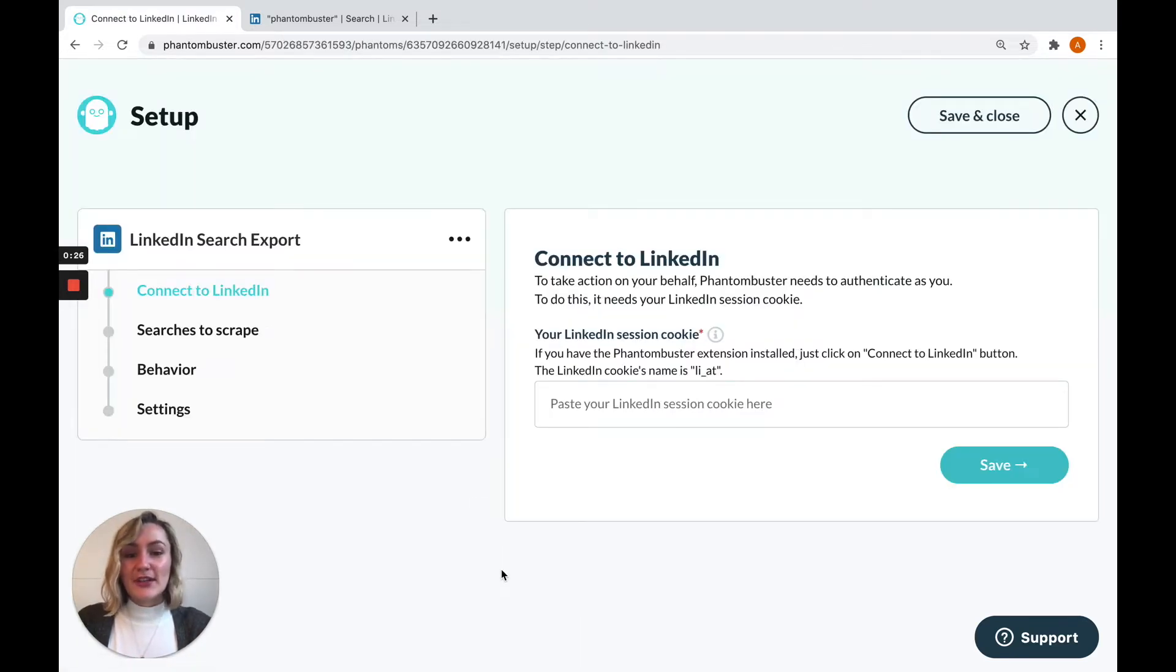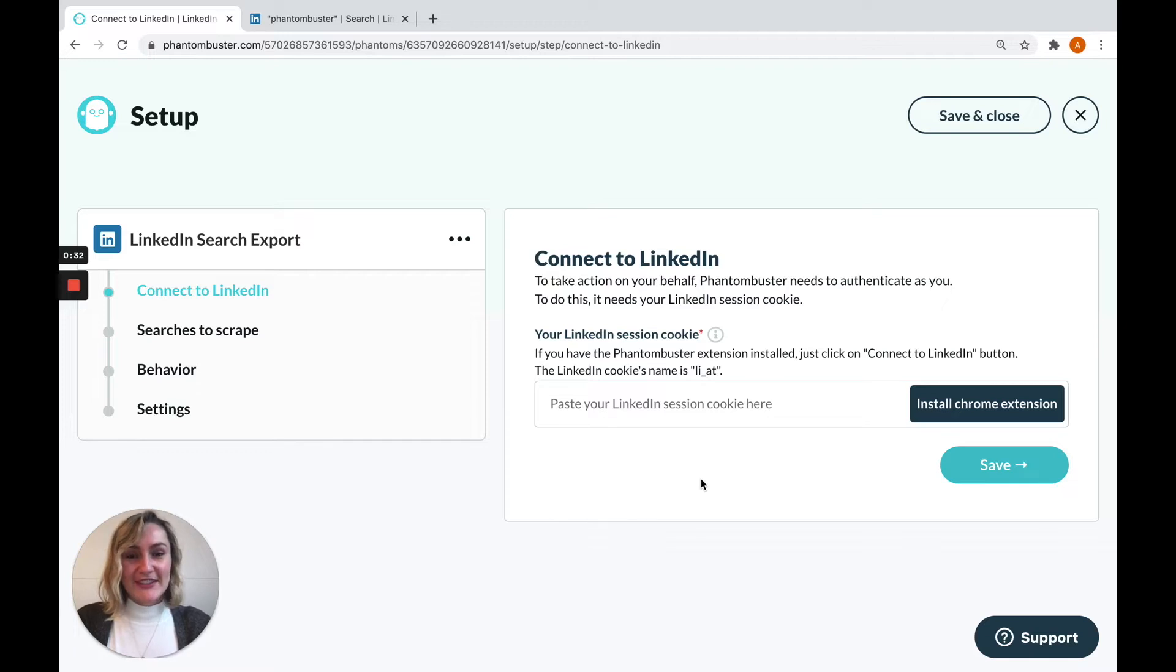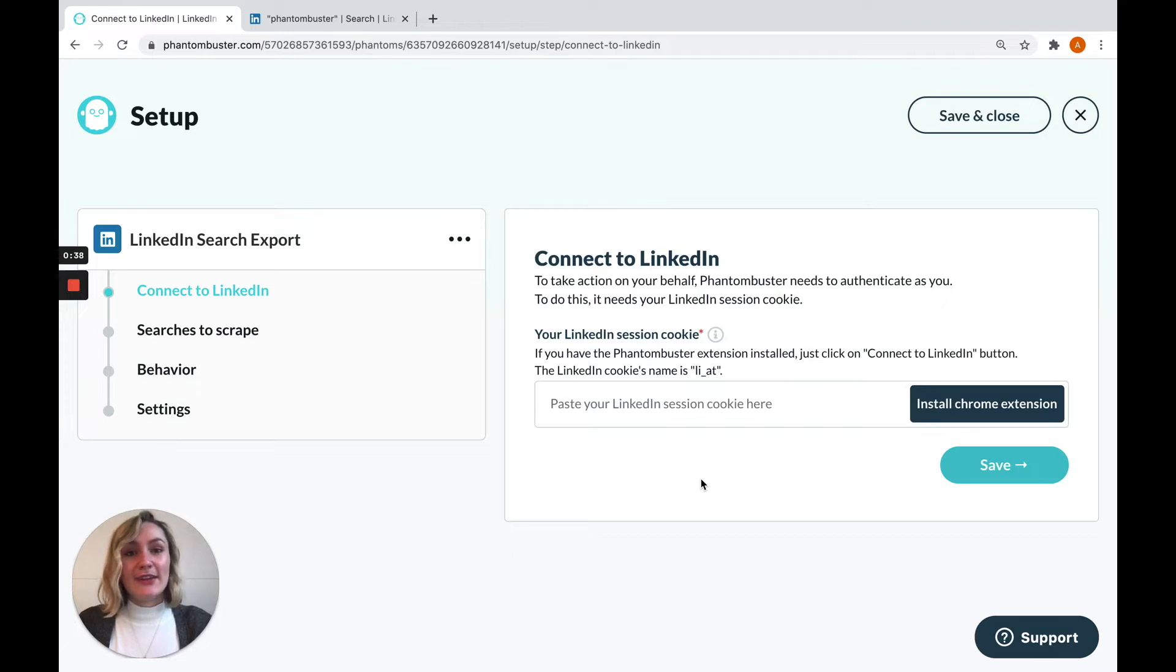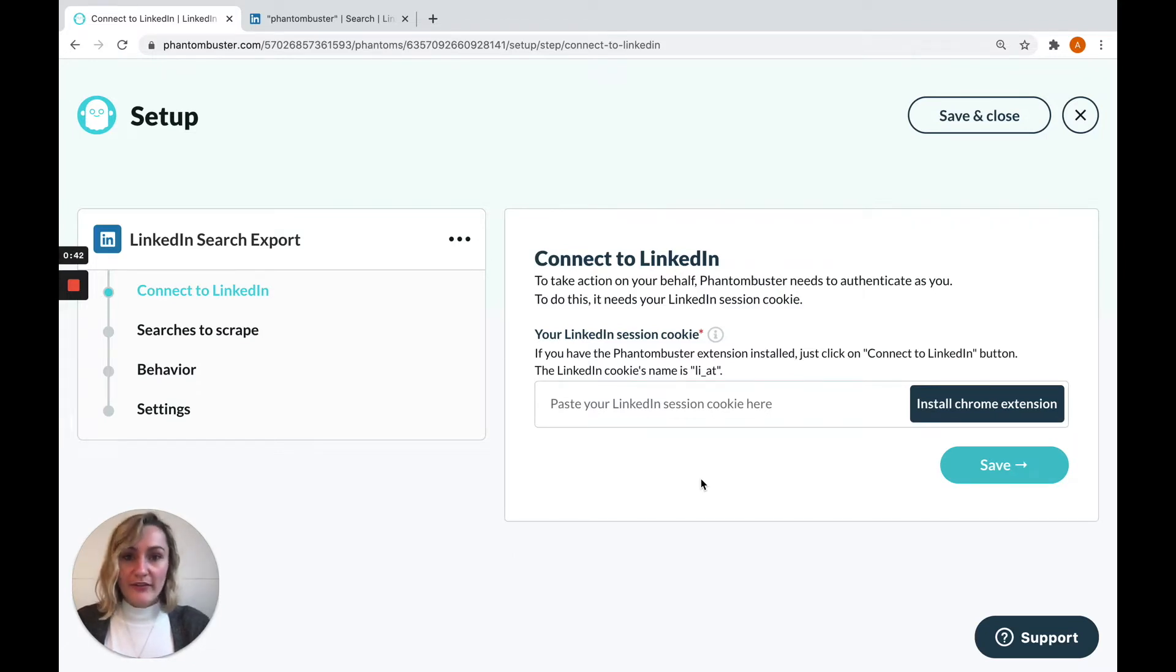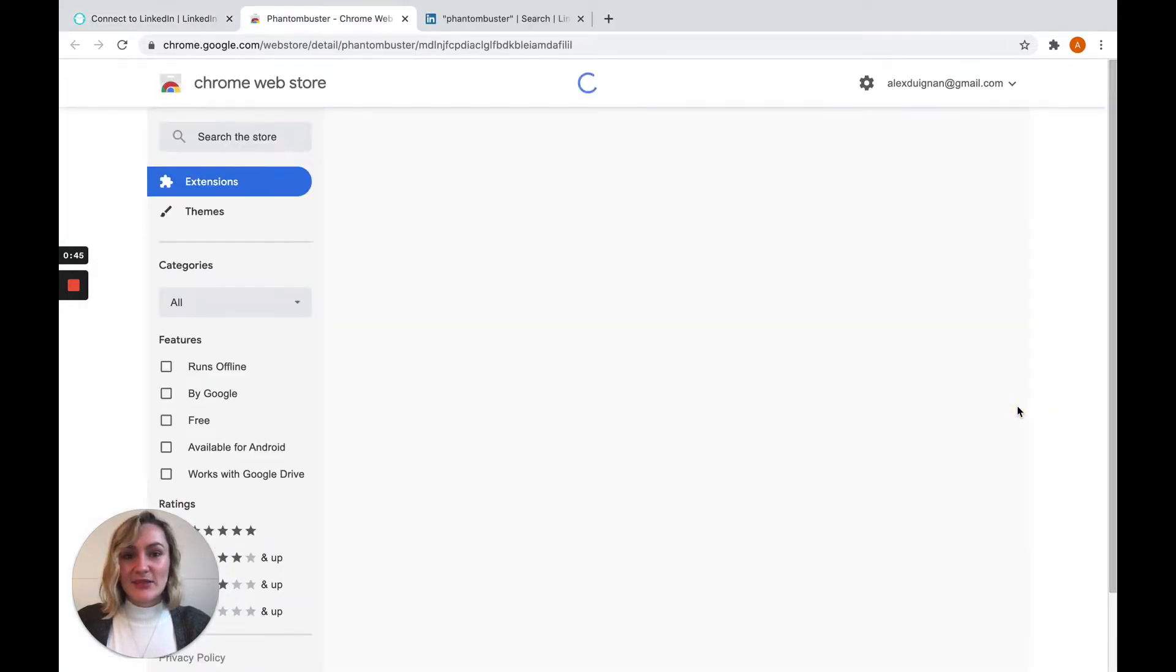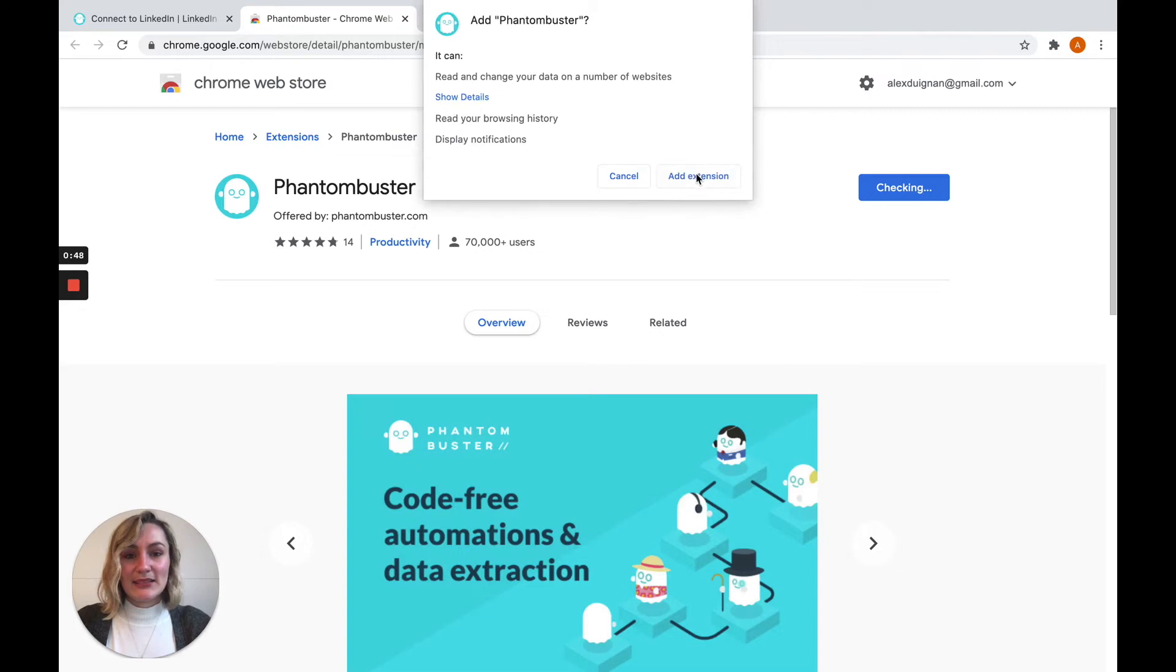This will take you straight to the phantom's setup. The first thing that the phantom will ask you for is your session cookie in order to connect to LinkedIn on your behalf. This is just a way to identify you and it's very easy to obtain using our browser extension, which you can find for Chrome or for Firefox. Just click the install extension button and then it's a two-click installation.